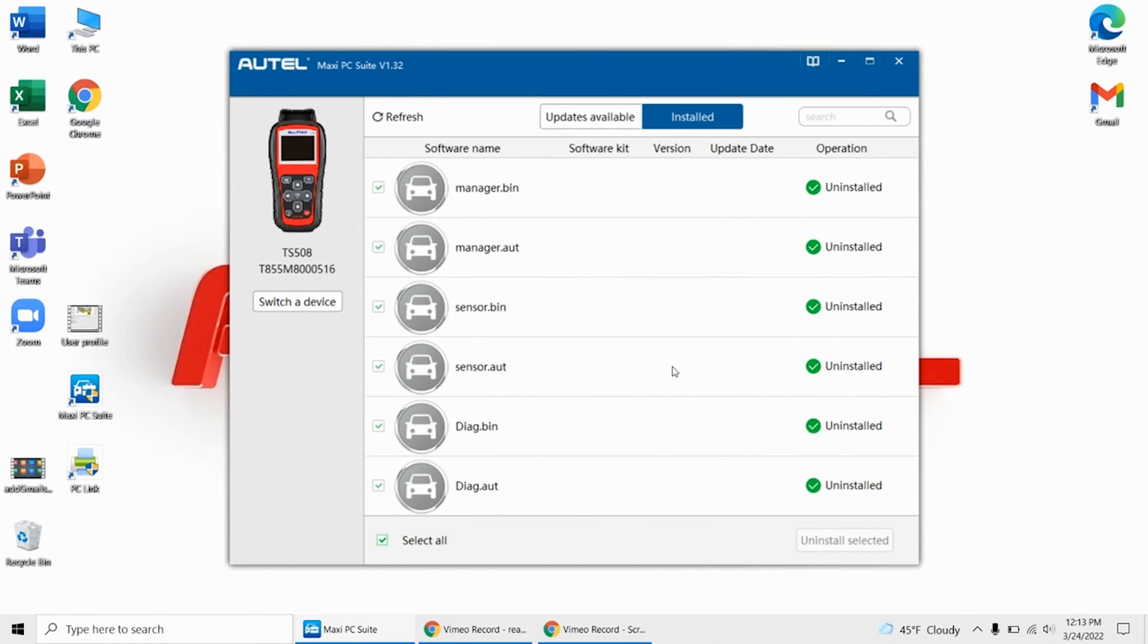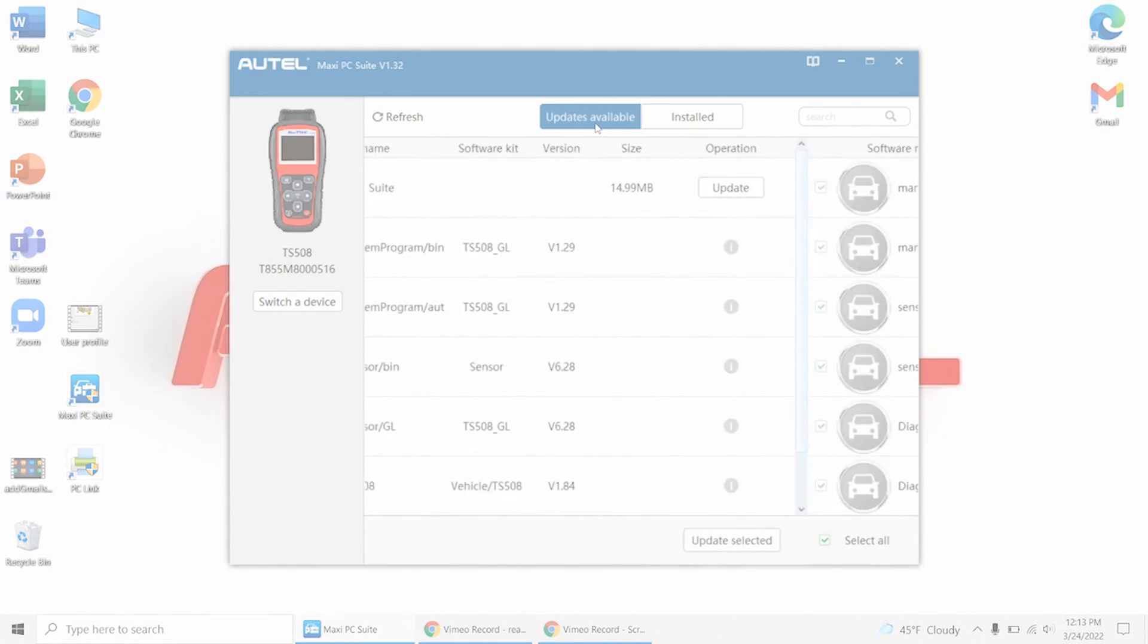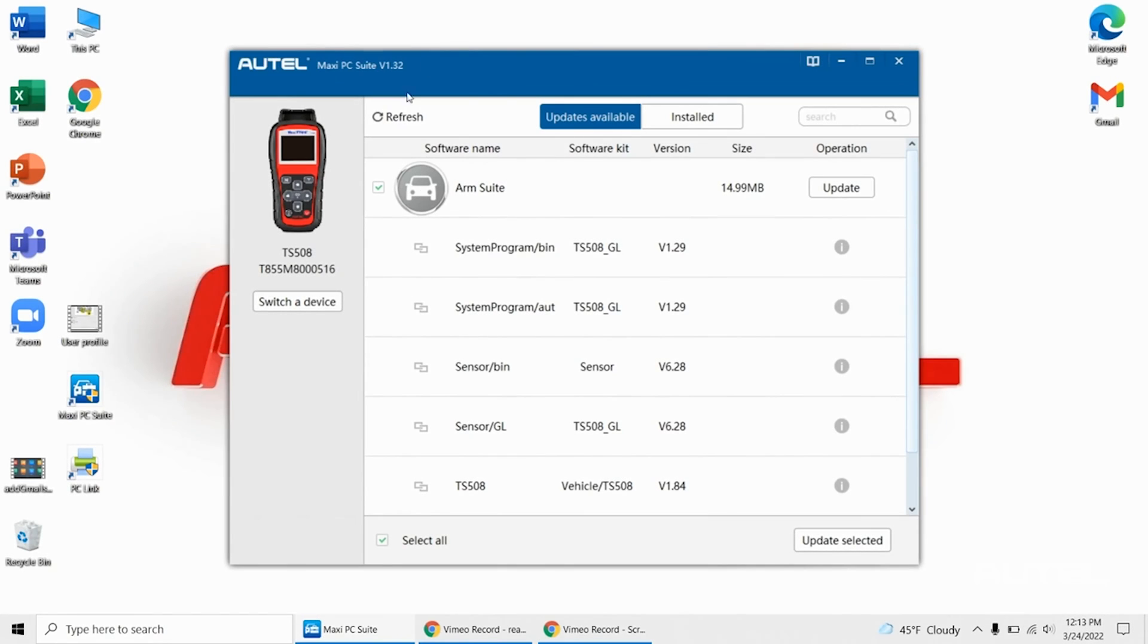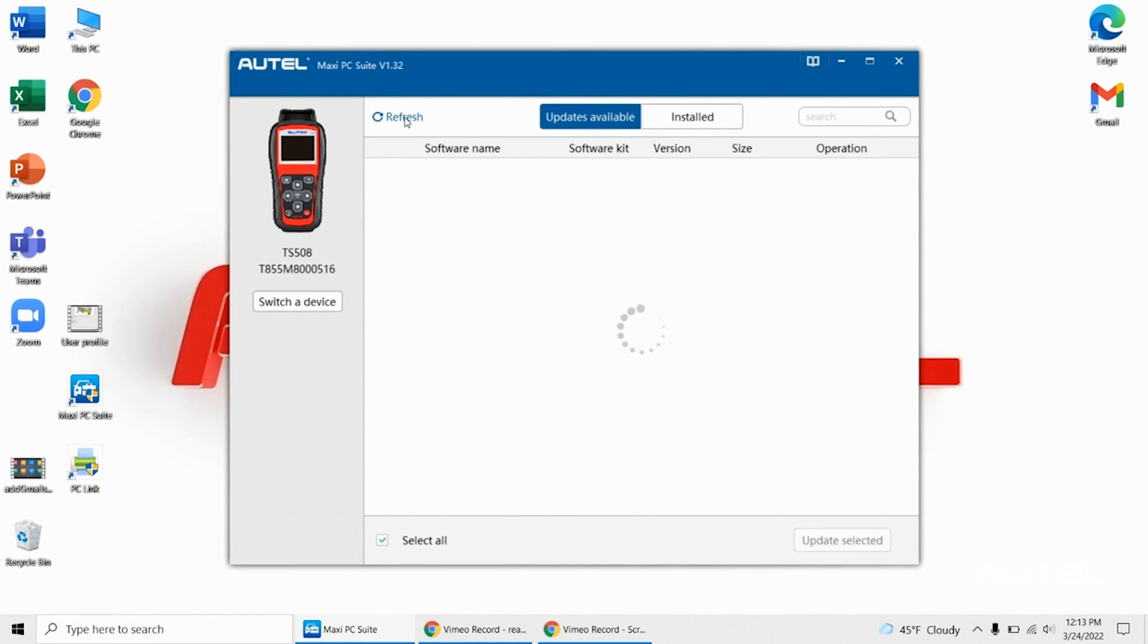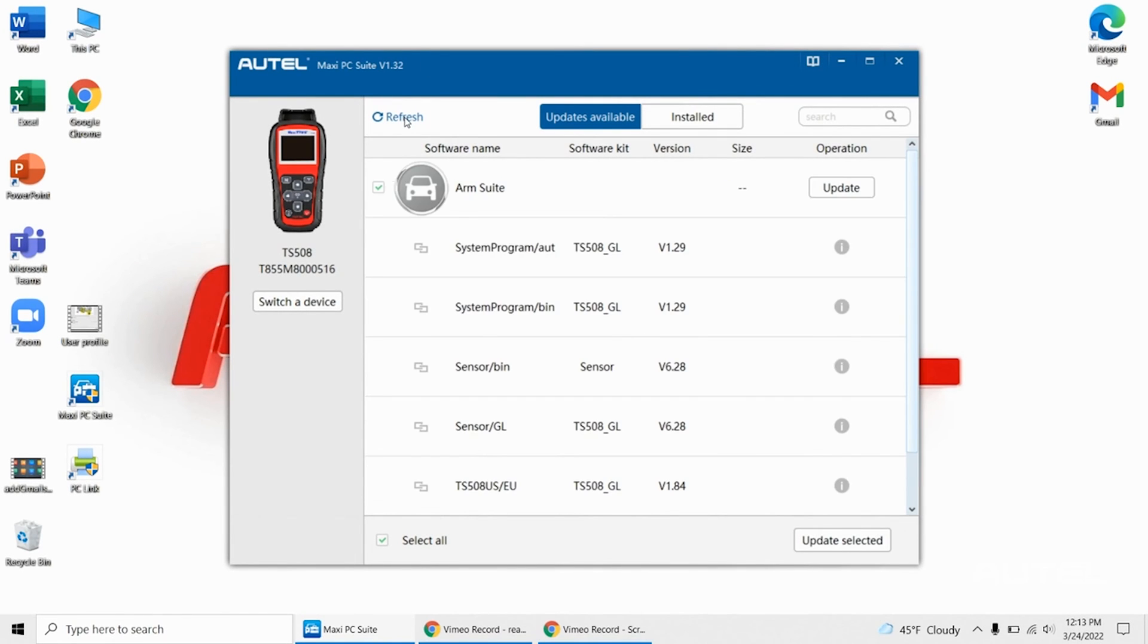Without unplugging the tool at all, switch the tab on the top of the suite back to Updates Available. The update you need will appear here. If it does not, you can select the Refresh button on the top left. Then choose Select All on the lower left, then Update Selected on the lower right.